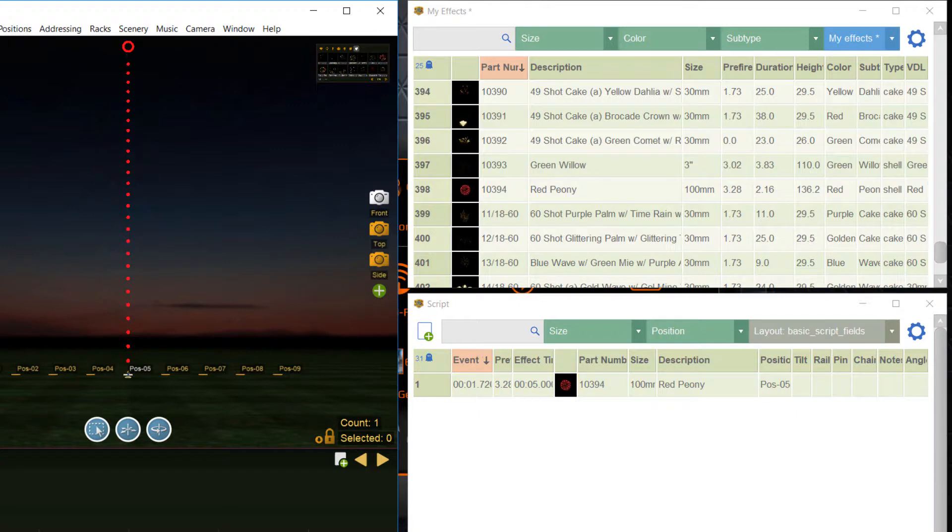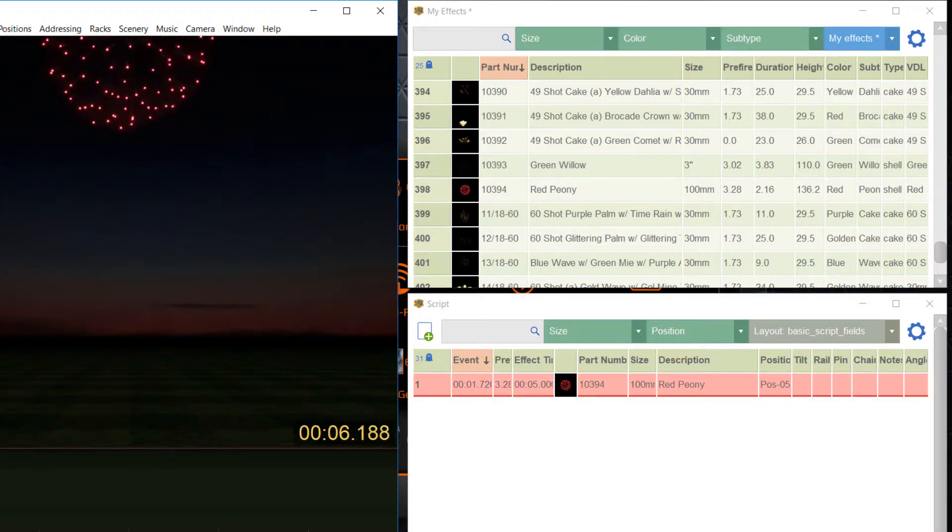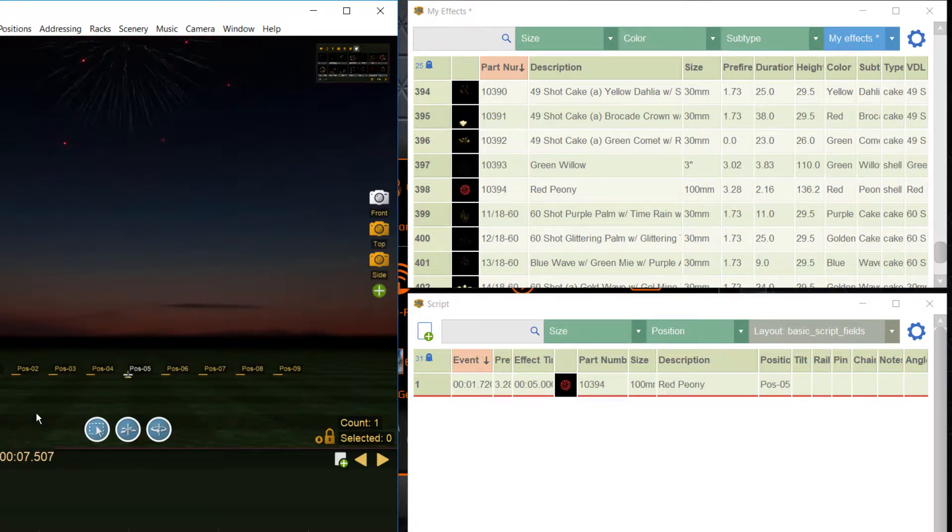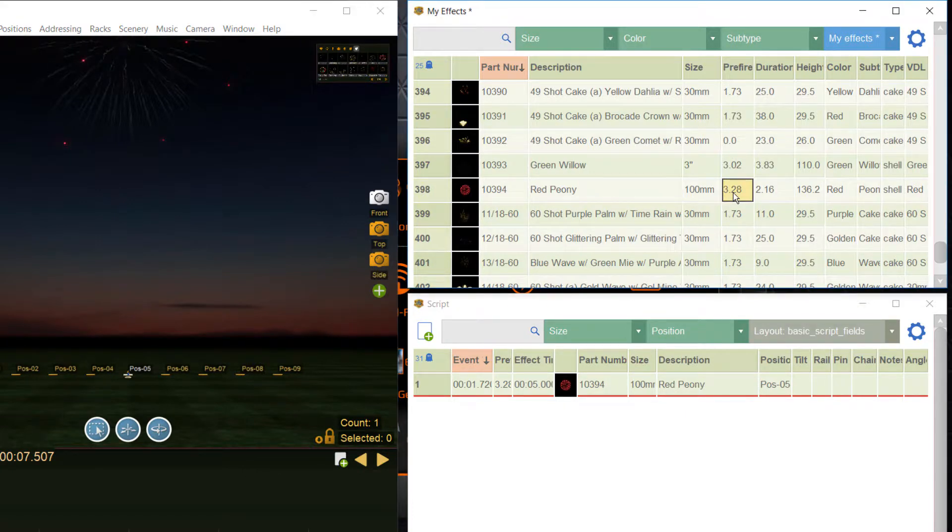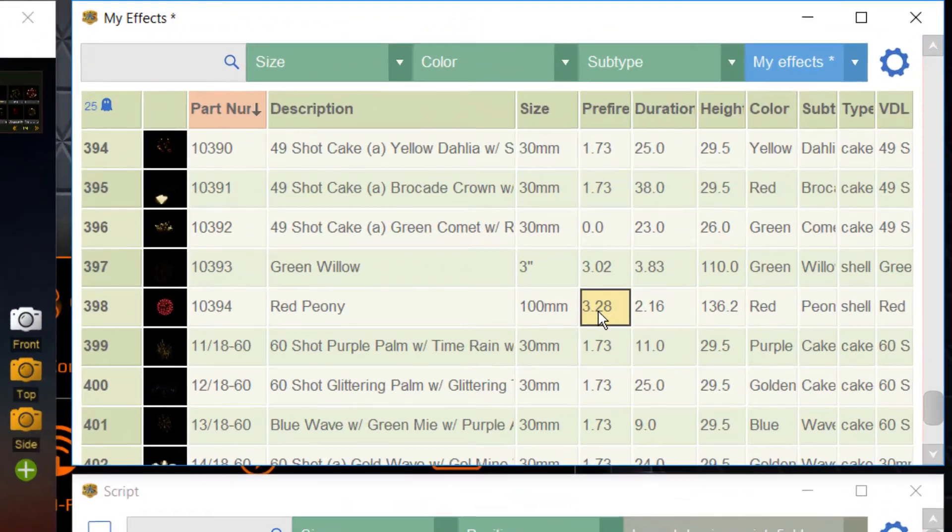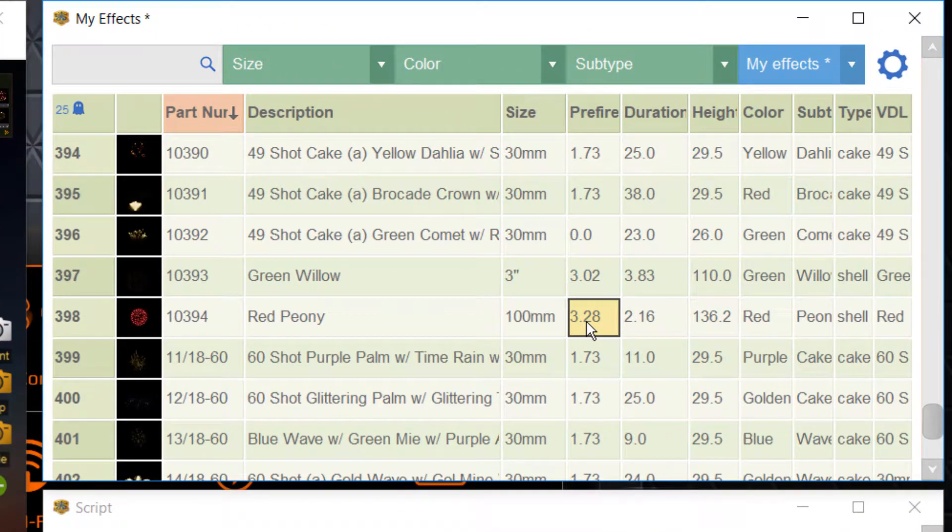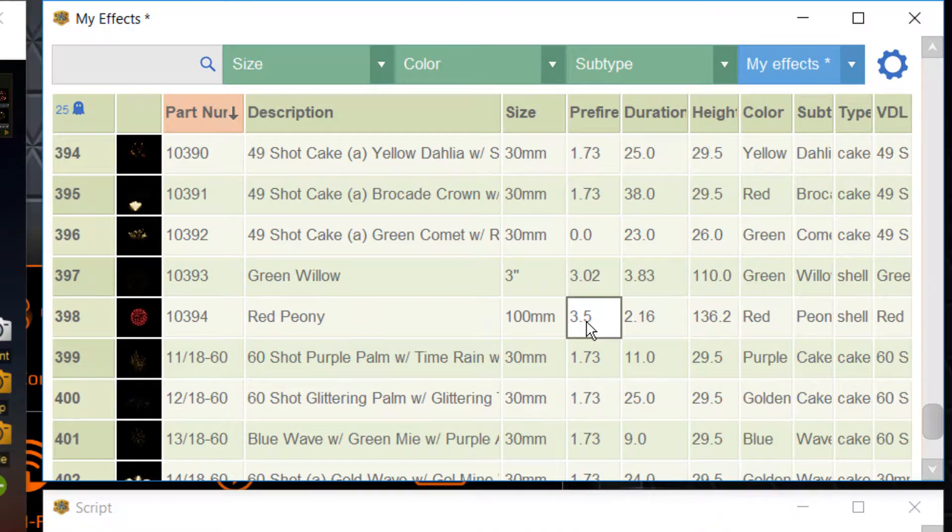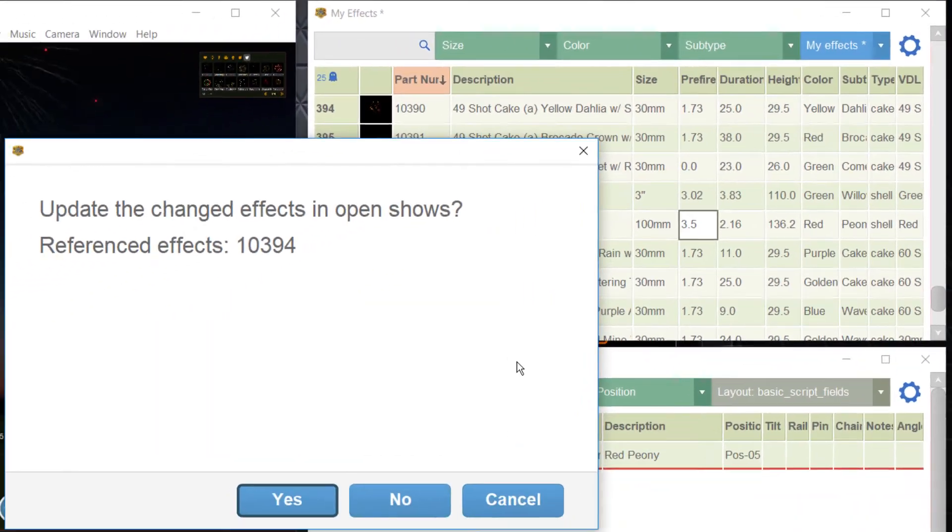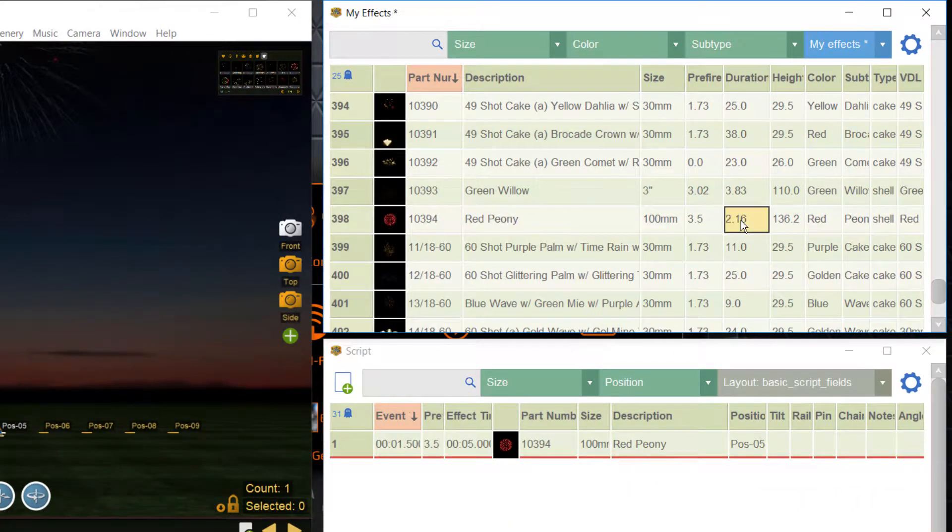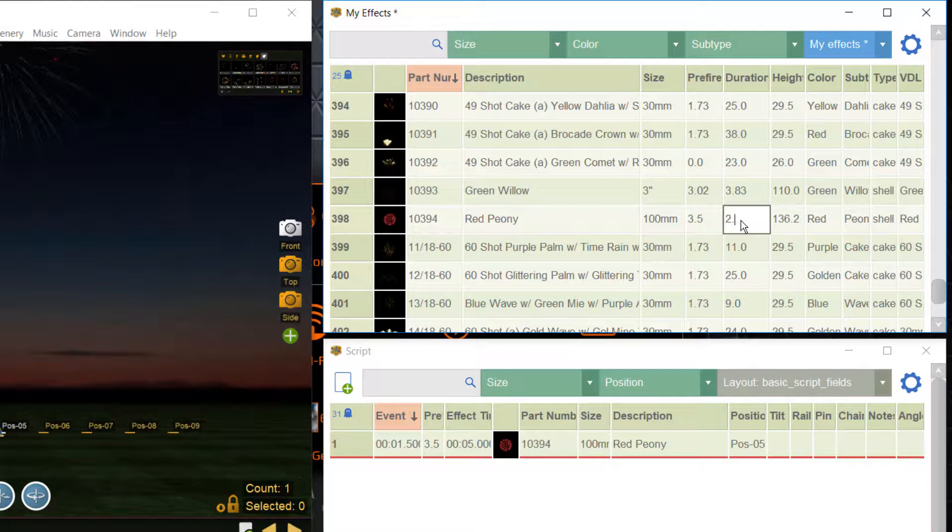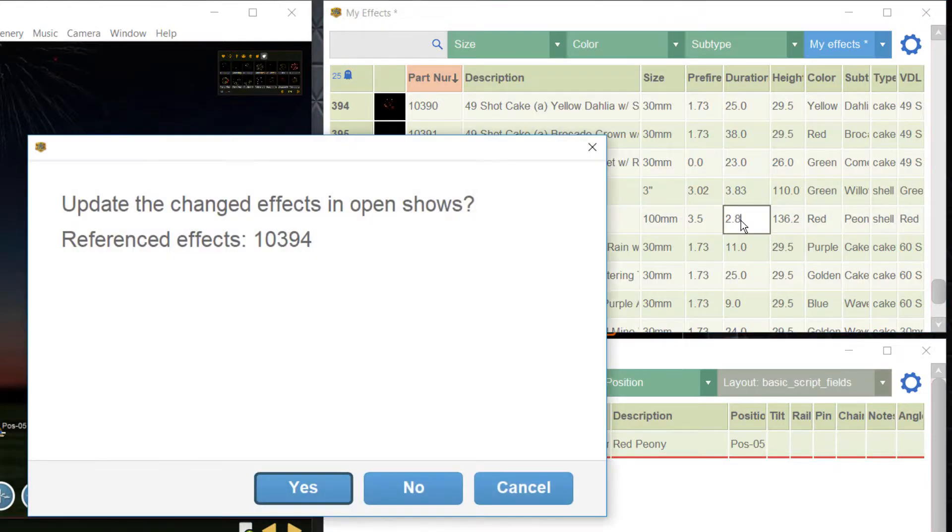You see, a red peony, just the effect that we specified. Now you are able to change the attributes of the effect. The effect table behaves like an excel sheet so you can change the prefire time to 3.5 seconds. Maybe the shell is of good quality so let's change the duration to 8 seconds and maybe the height will be 150 meter.